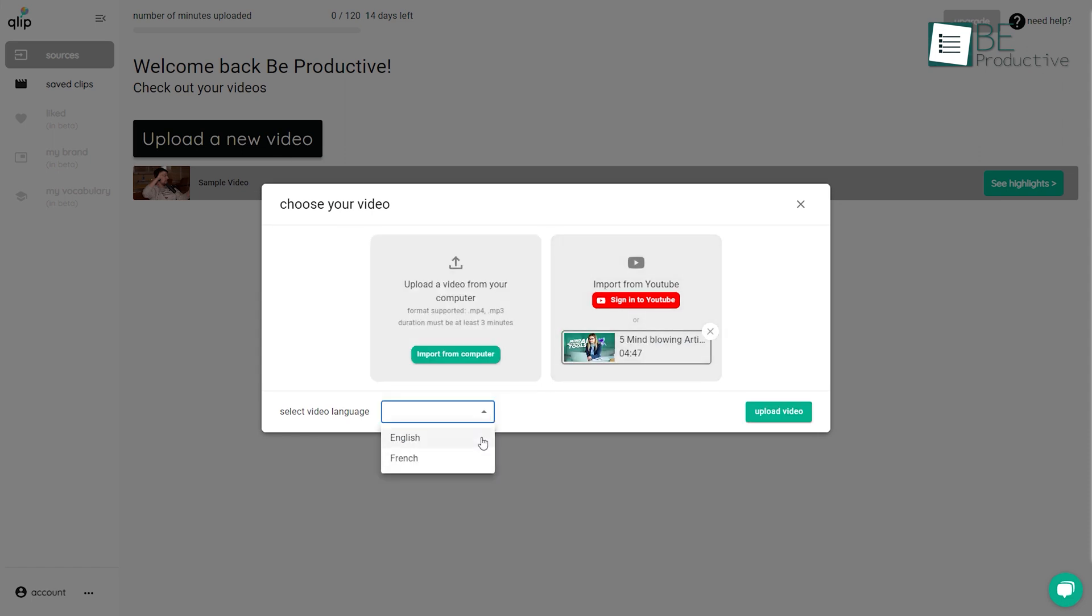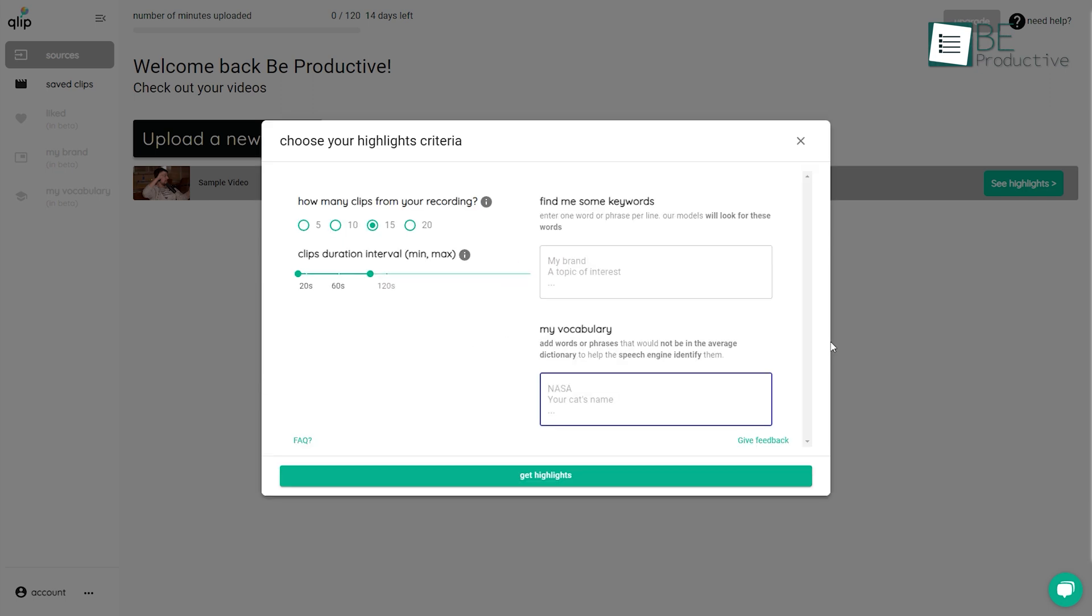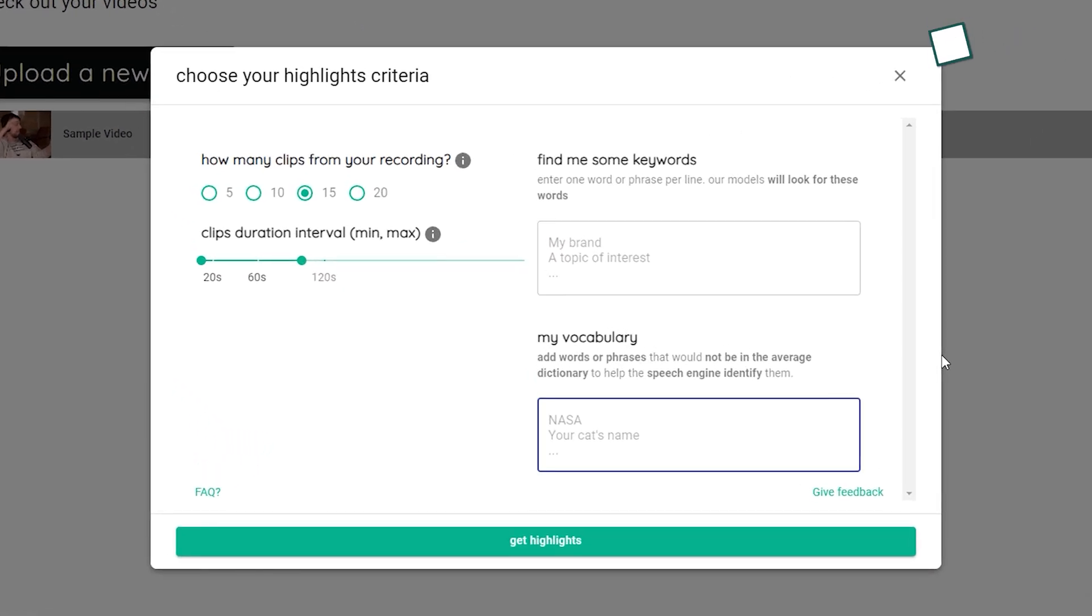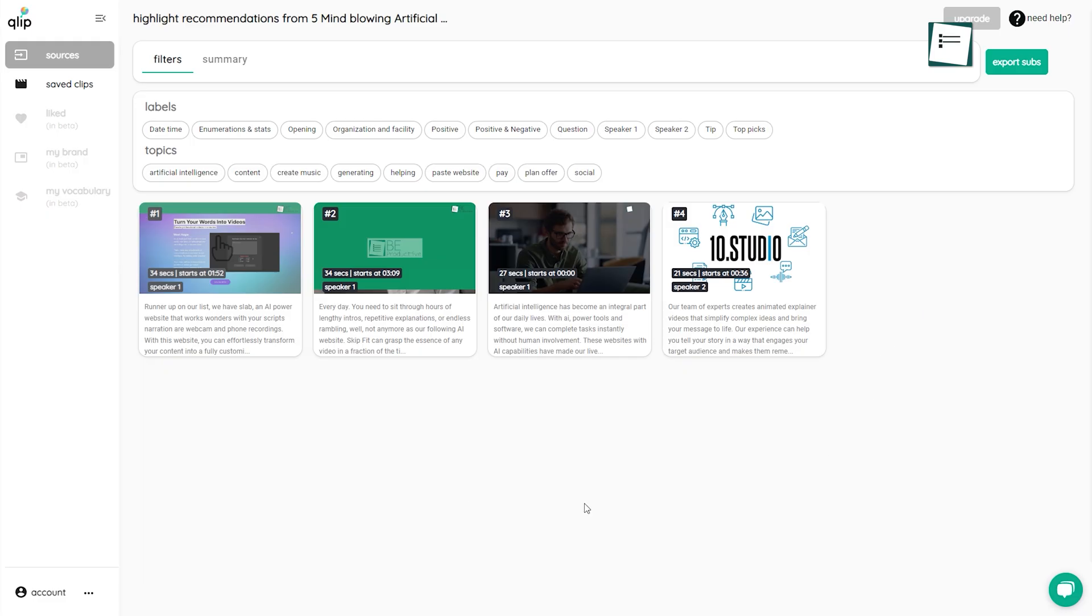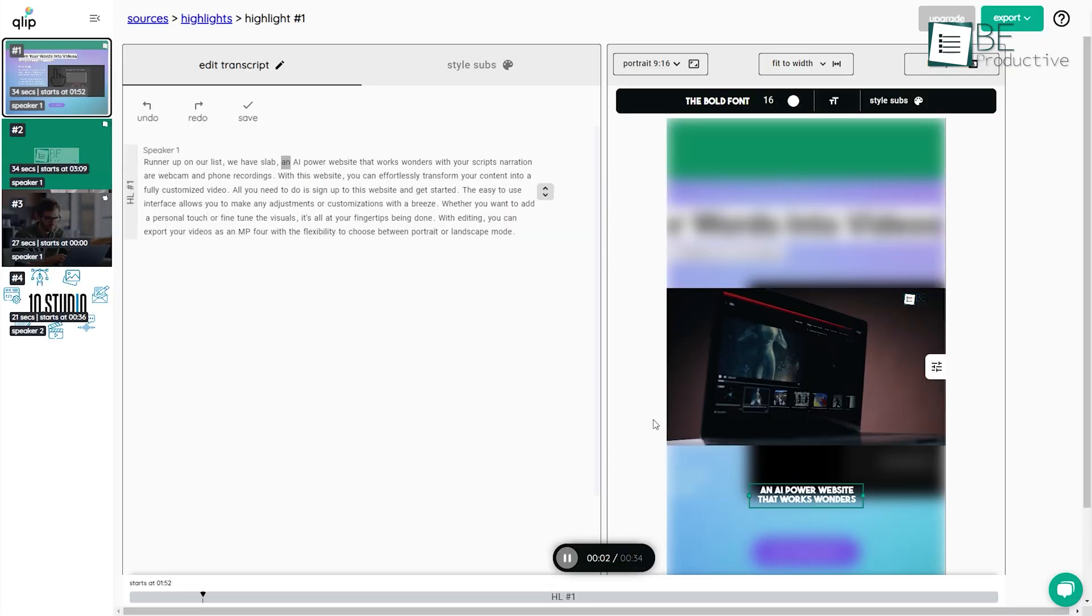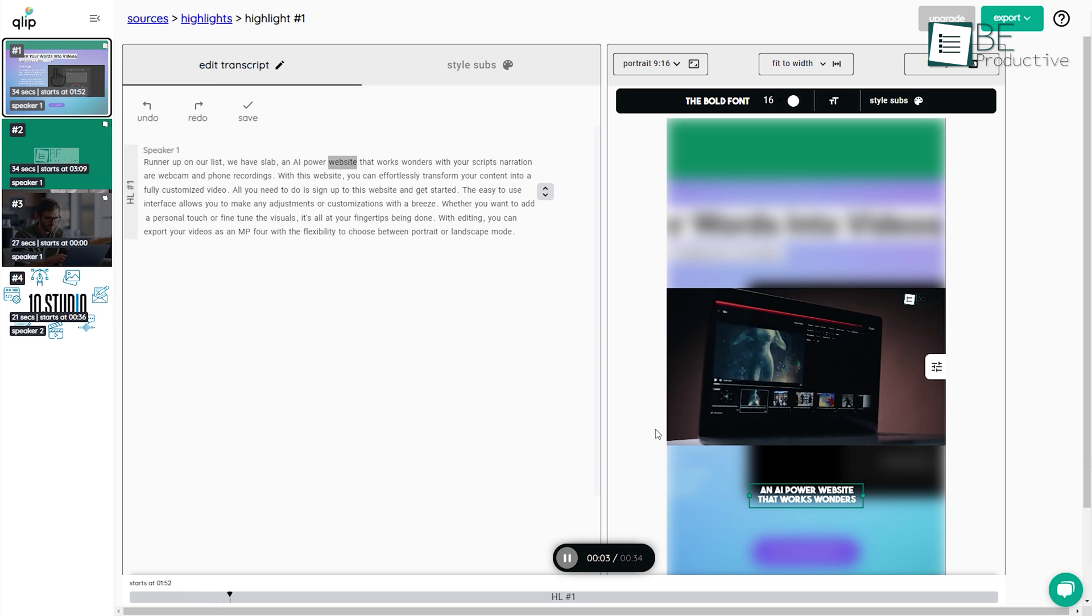It allows you to customize the analysis based on the number of clips, clips duration, keywords, and vocabulary. After analyzing your video, it will provide you with some viral clips of your video.